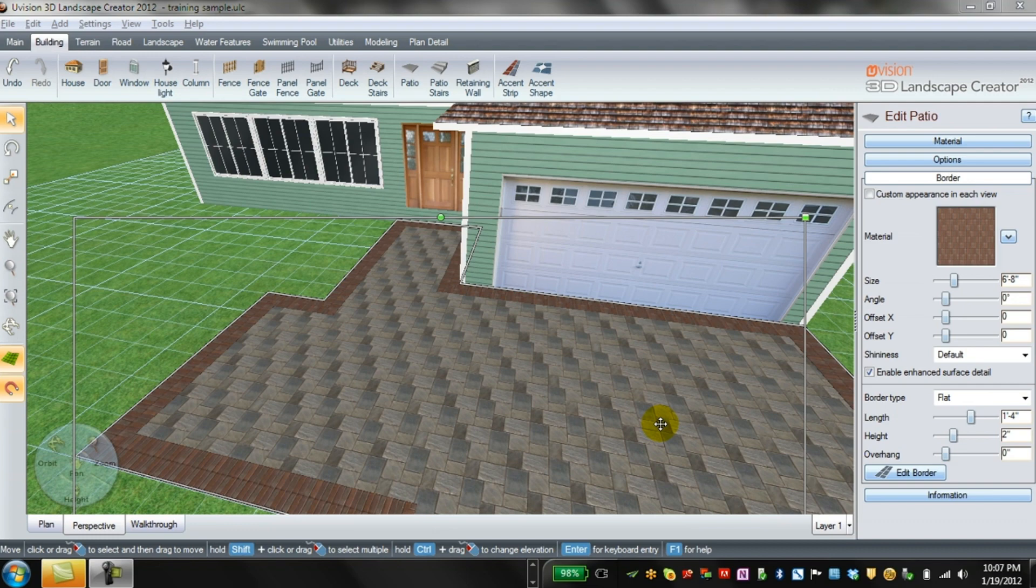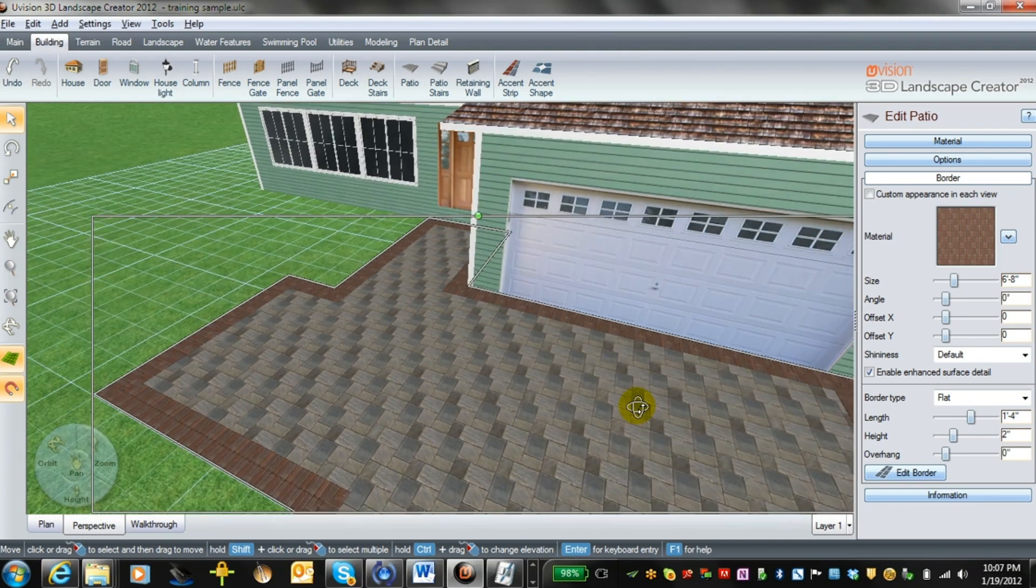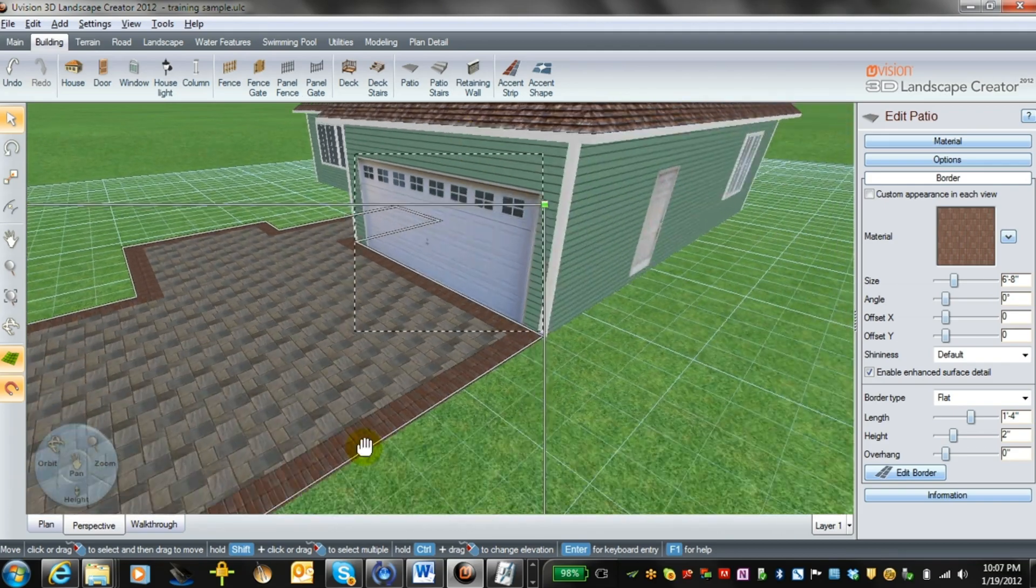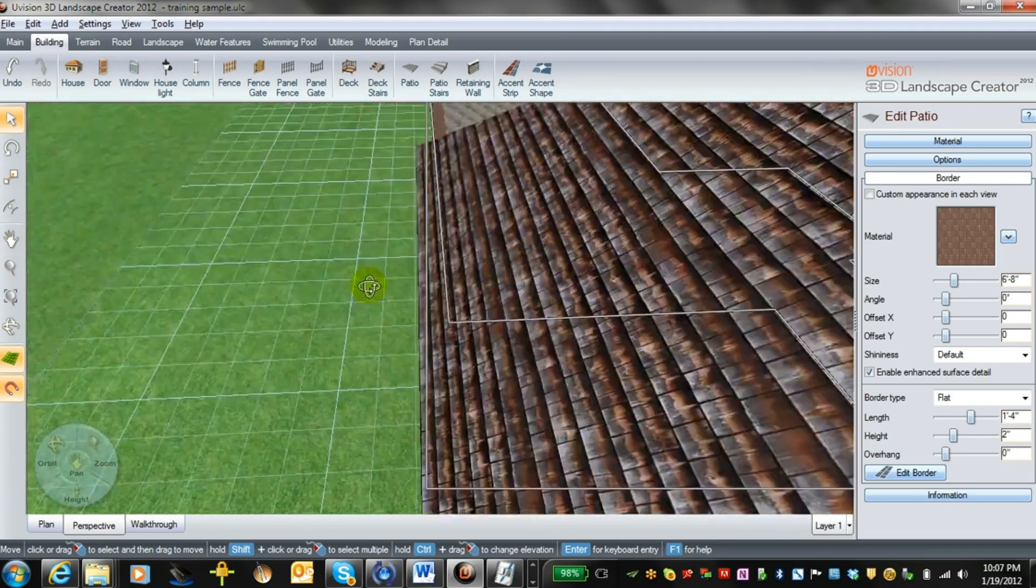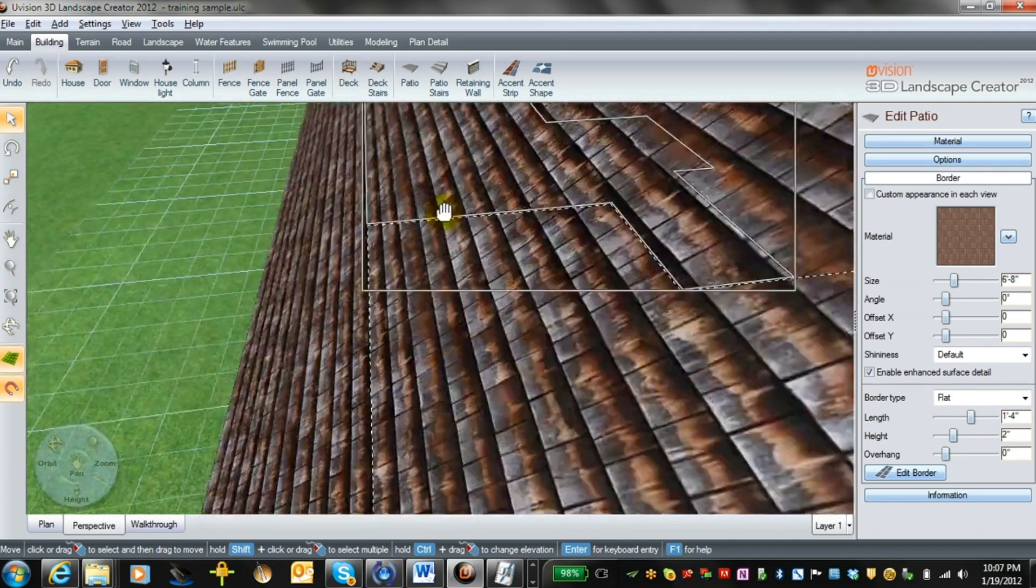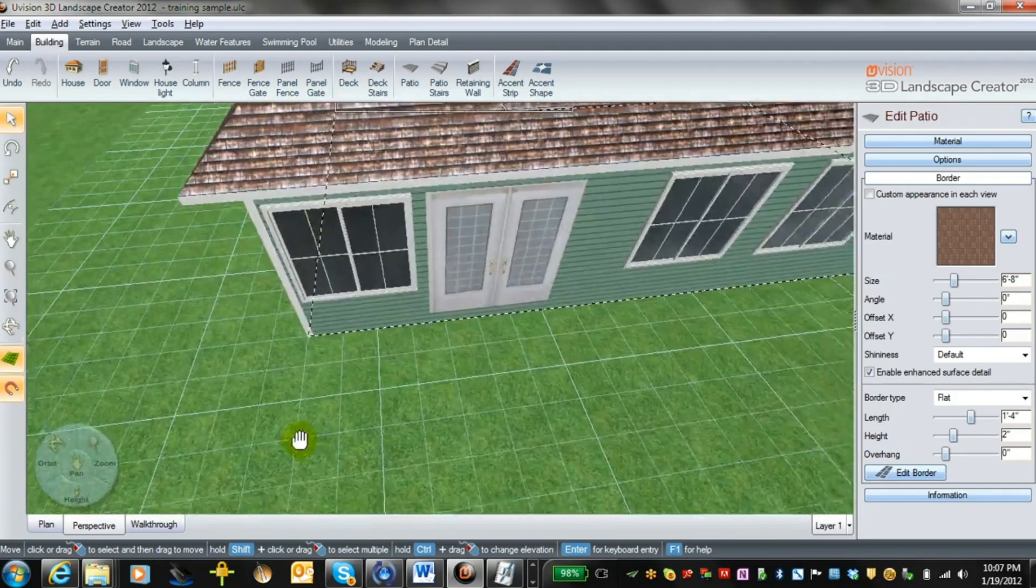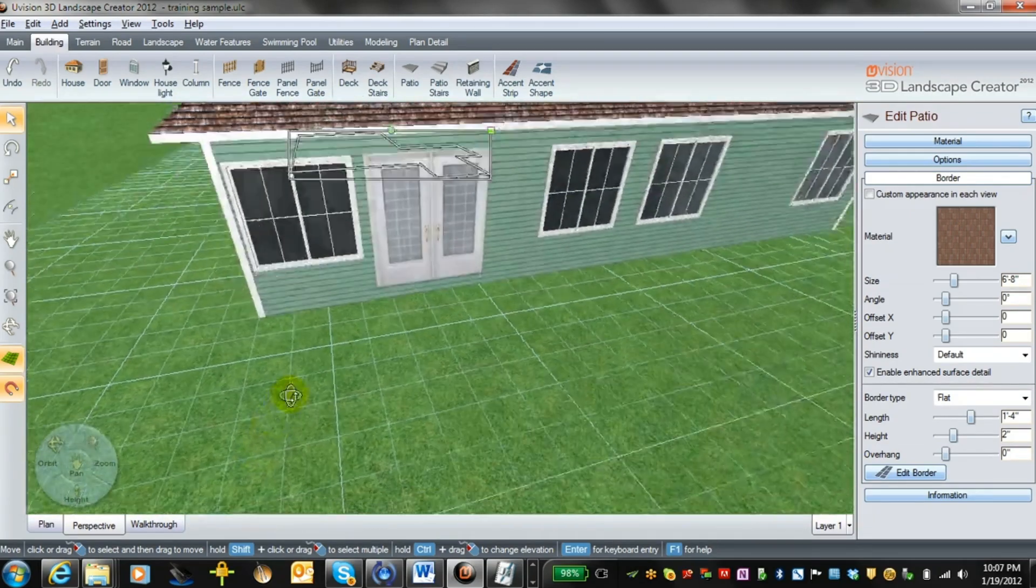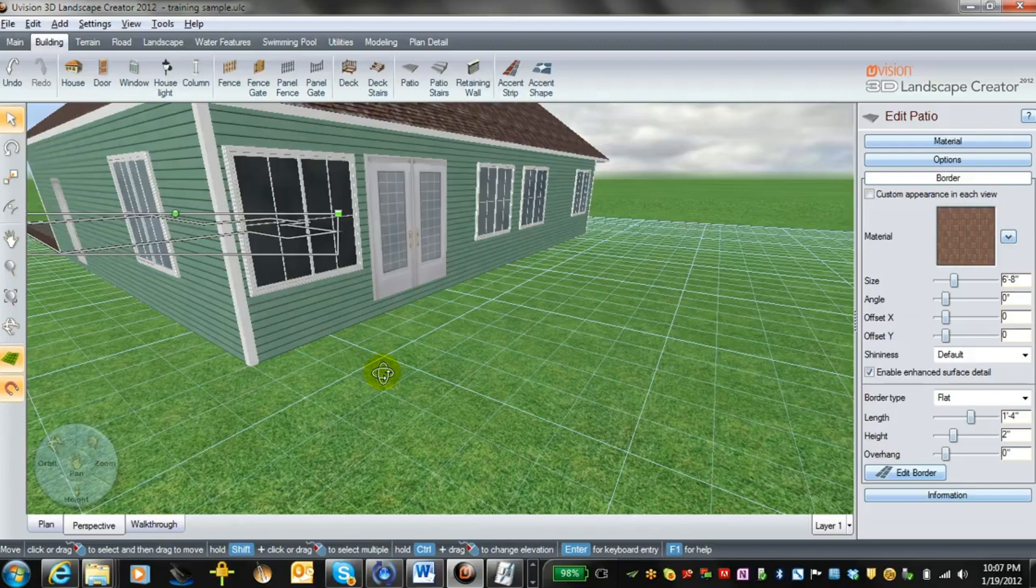Now let's go back to the back of the house. We can do that by moving over and swinging it around. We'll go over to the back of our house and look at putting in a patio here.